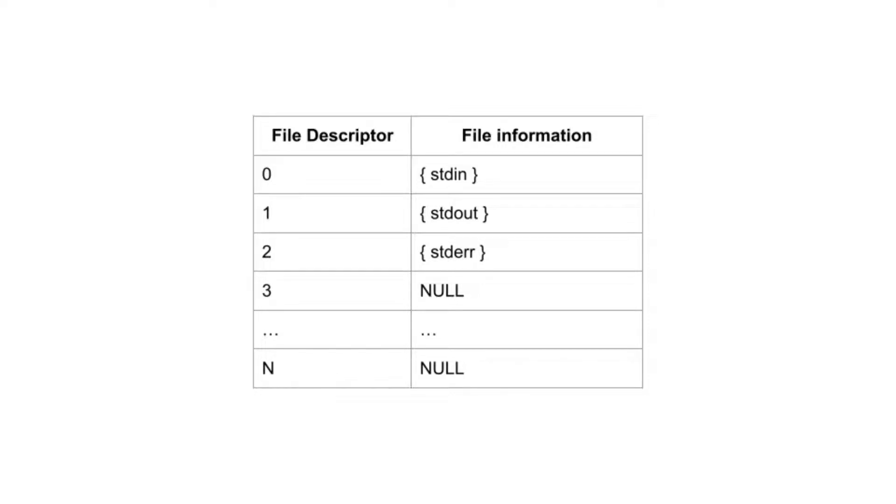IO Redirection is a very powerful feature of POSIX. Redirection allows a user to change what file a file descriptor is using. For example, the cat utility reads from standard in, the keyboard, and writes output to standard out, the screen.